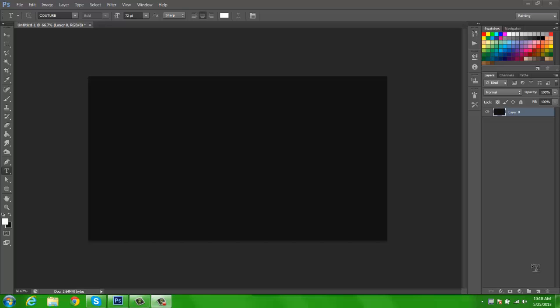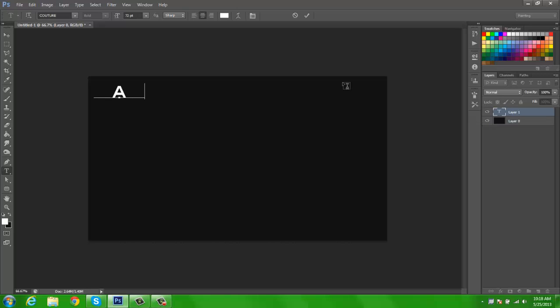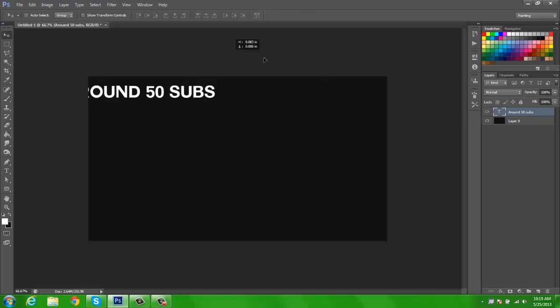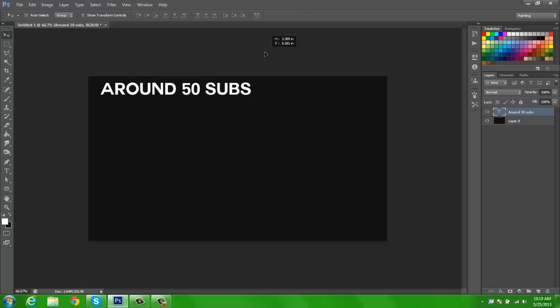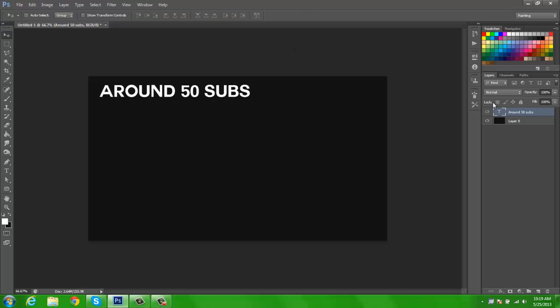Now let's get on with the banners and avatars. First things first, you must have around 50 subs. That's the beginning requirement.